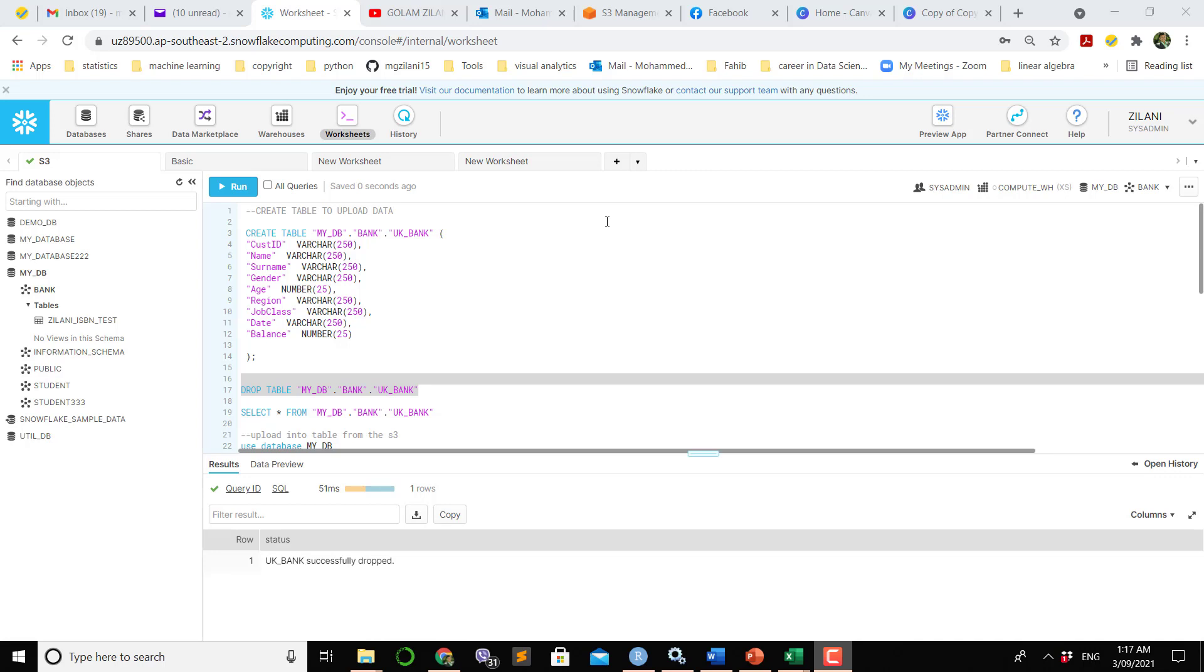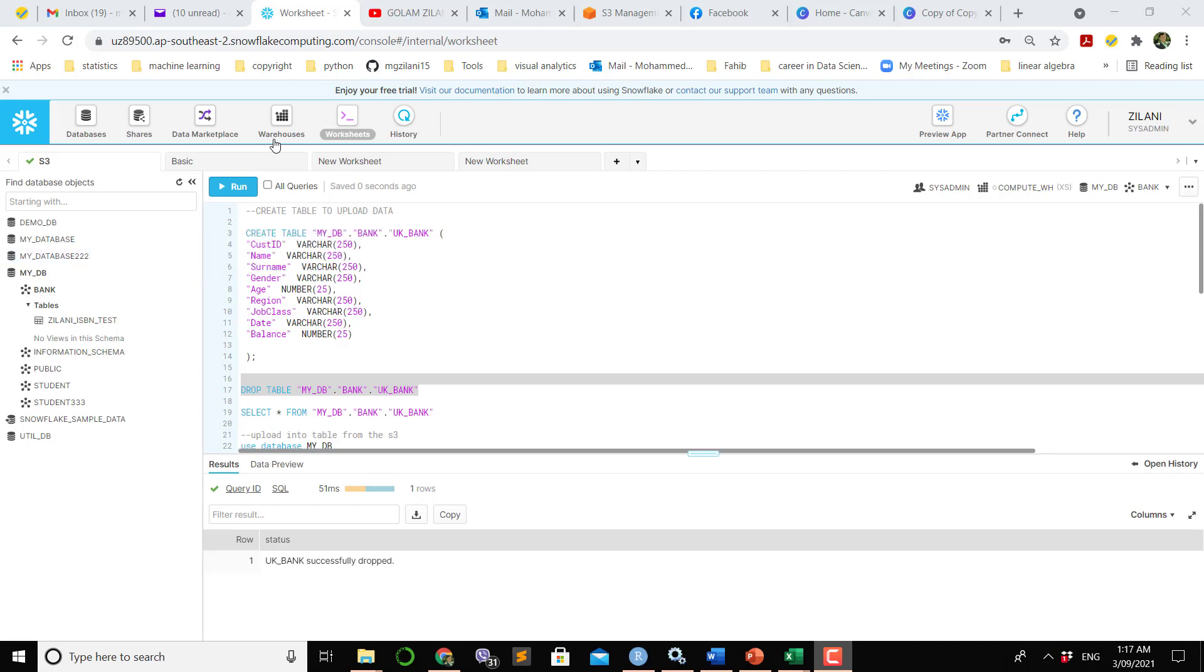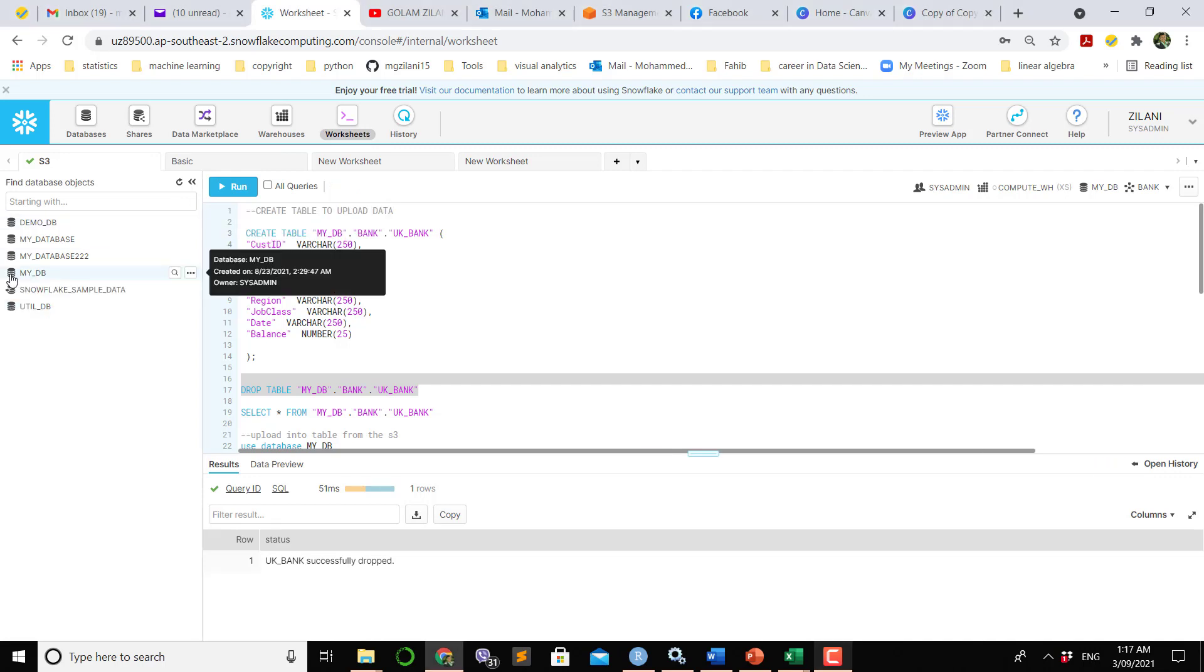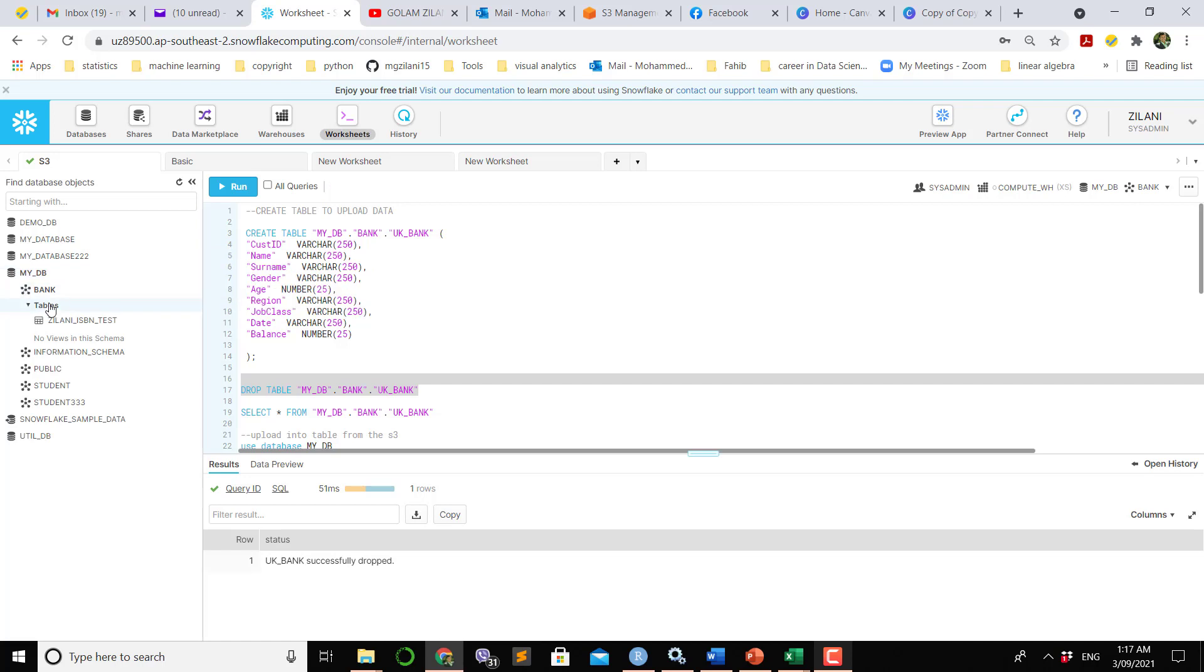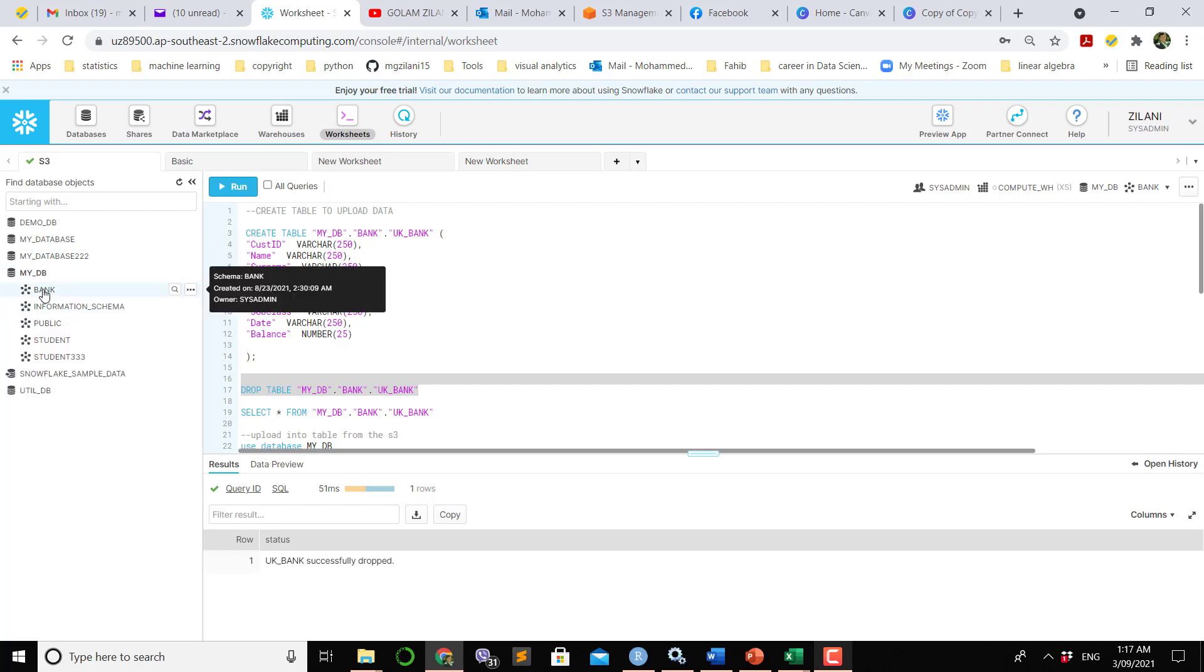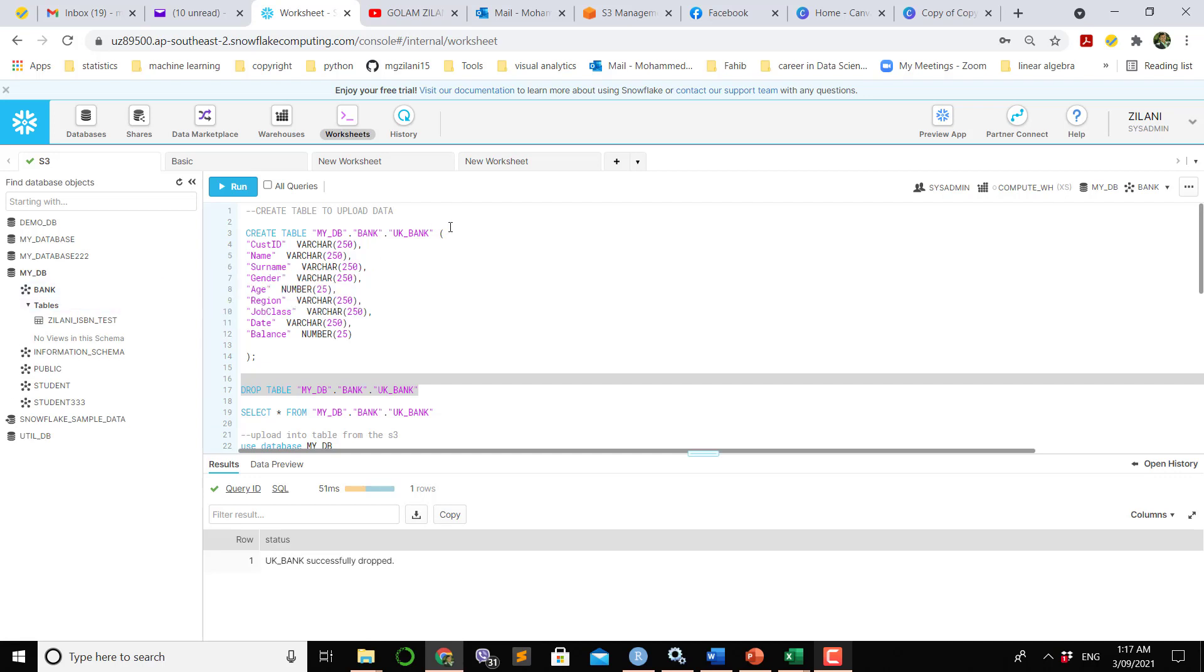To bring that S3 bucket file into Snowflake, we have to make an empty table in Snowflake. I have a database called mydb and inside mydb I have a schema called bank schema. So inside the bank schema I want to make a new table. The name of the table should be UK bank.